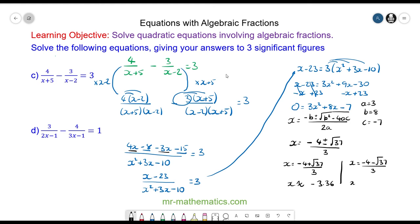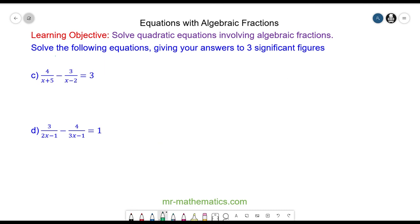And that is approximately 0.694 to three significant figures. For question d, try this question yourself by pausing the video and you can resume it when you're ready.